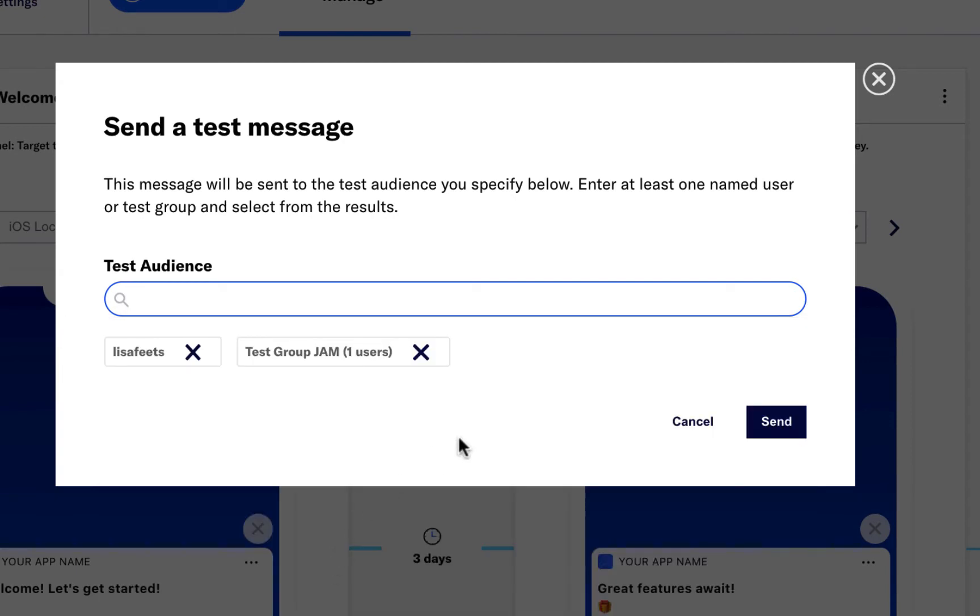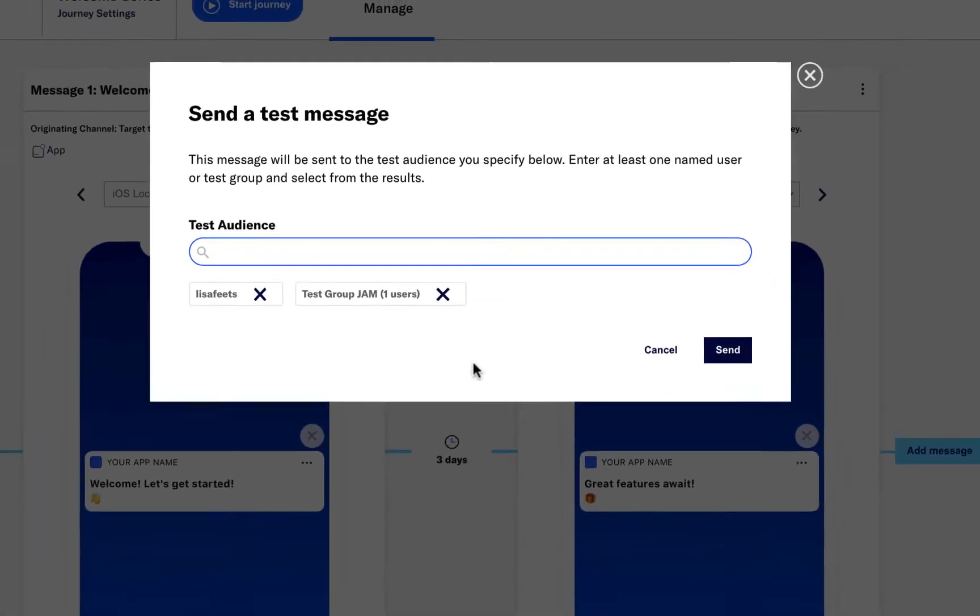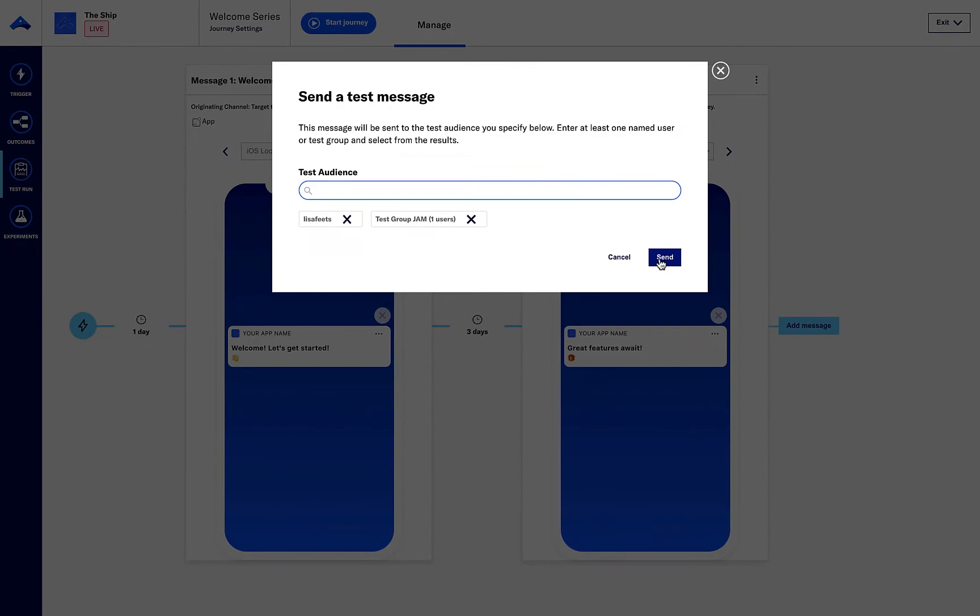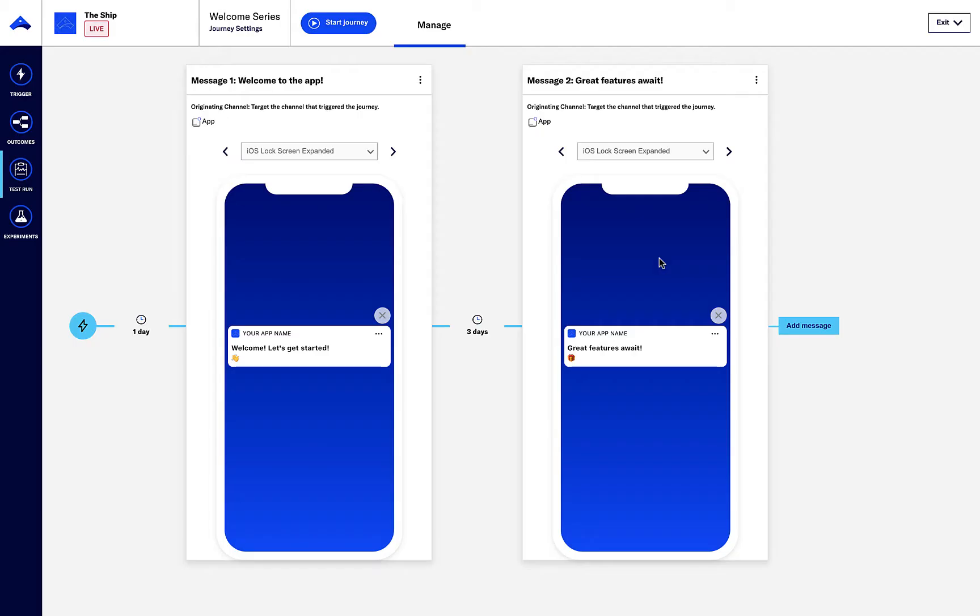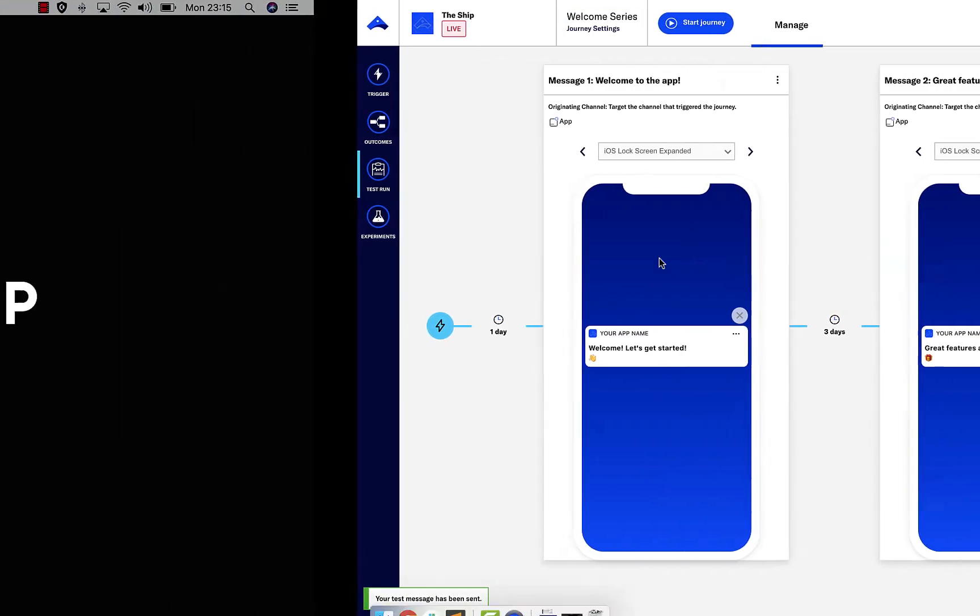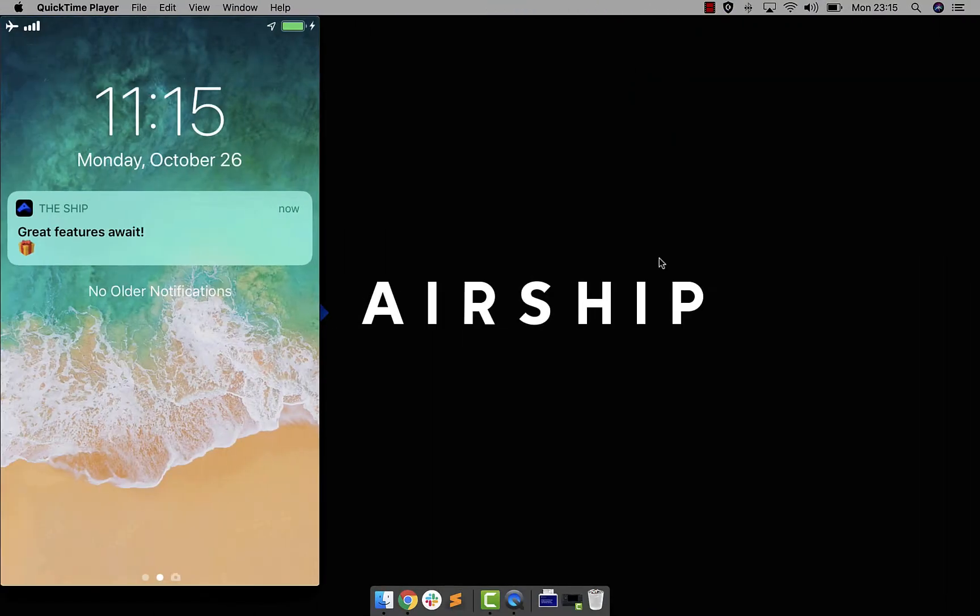Now that setup is complete, I can hit send and then check out the message on my device.